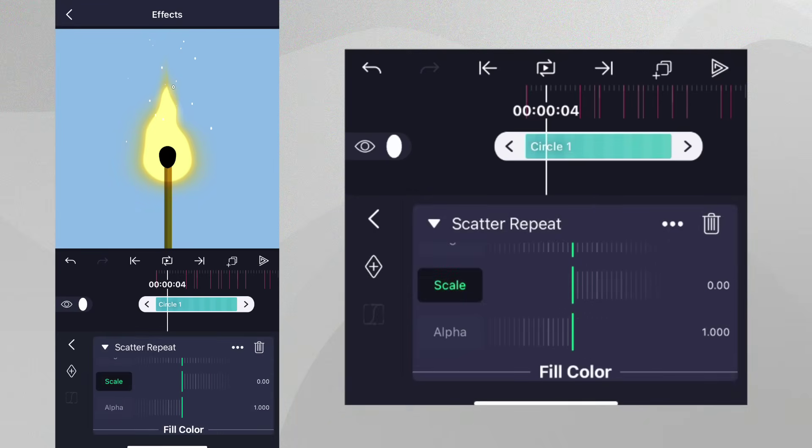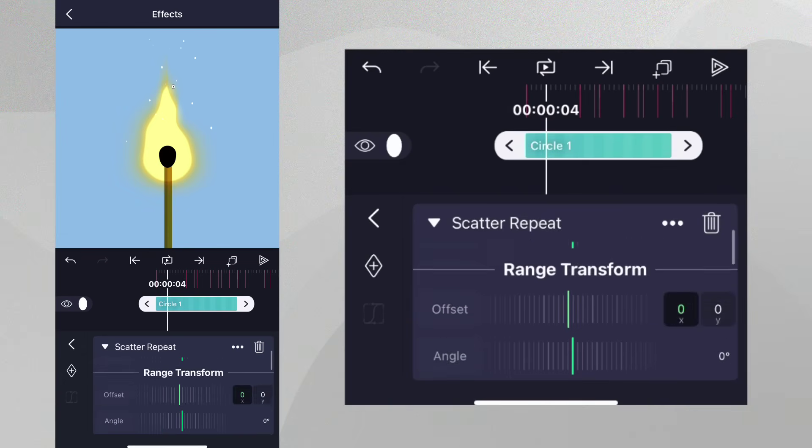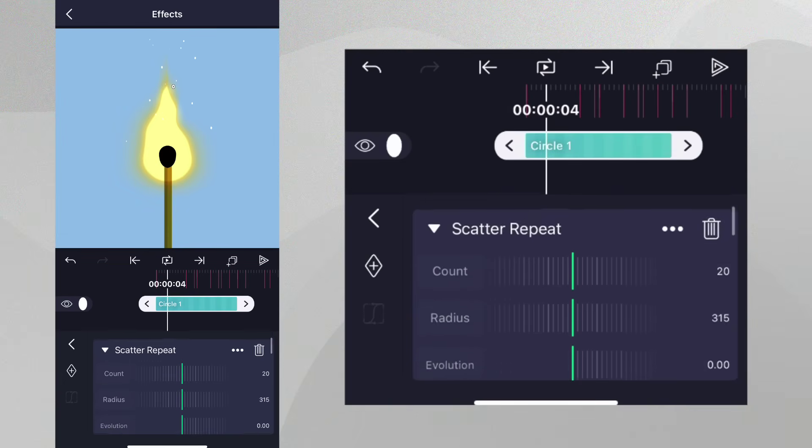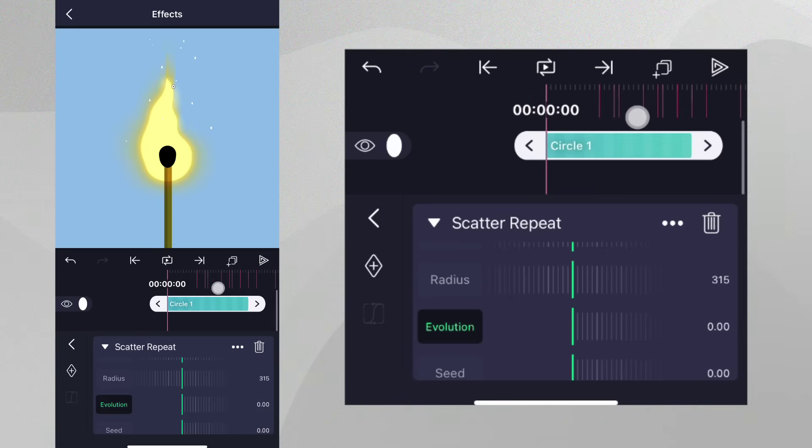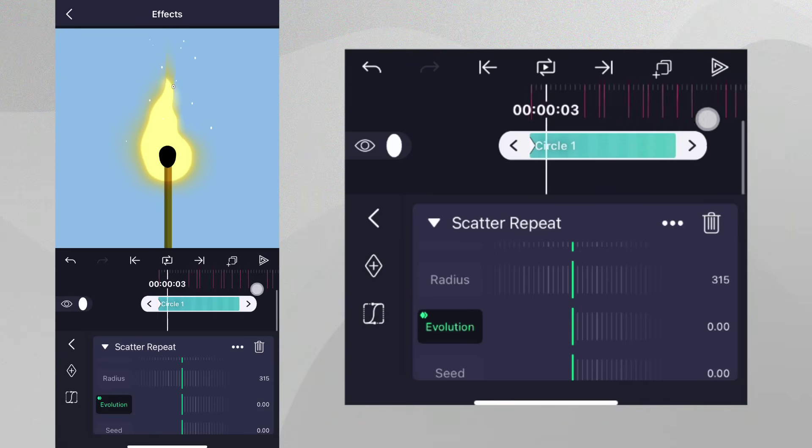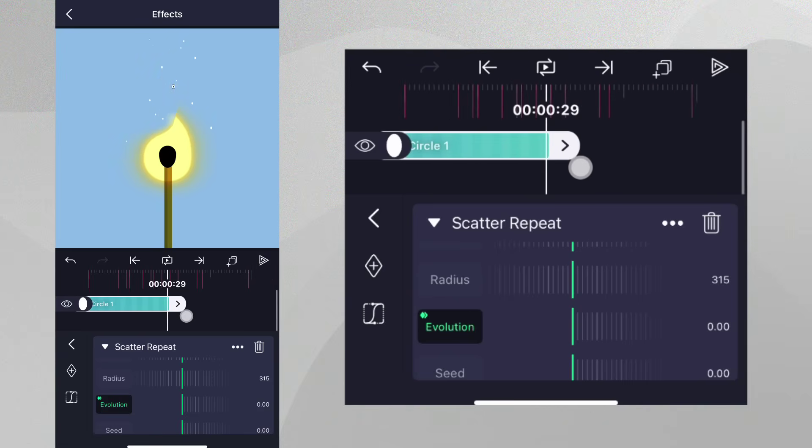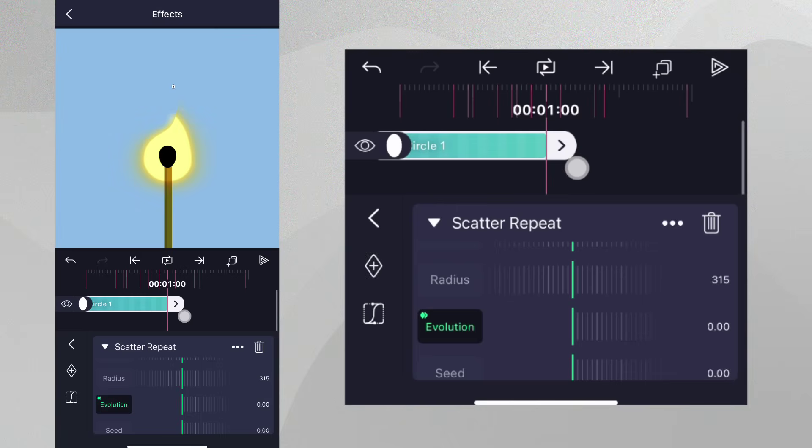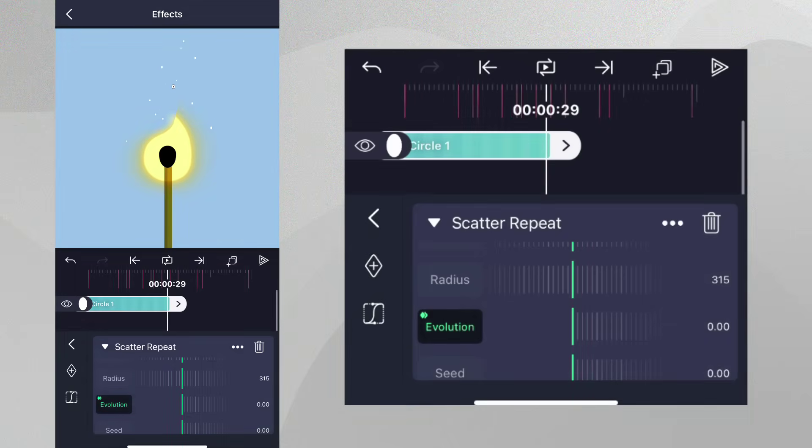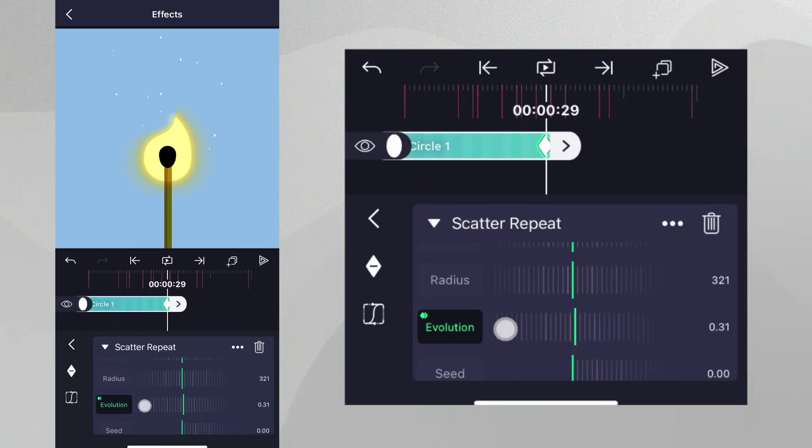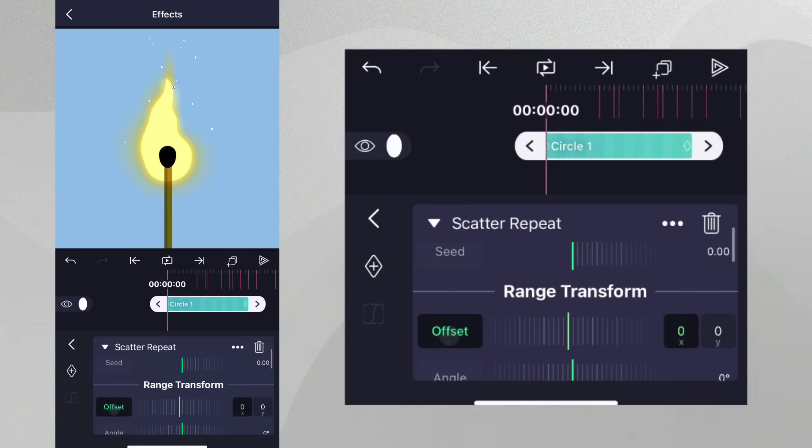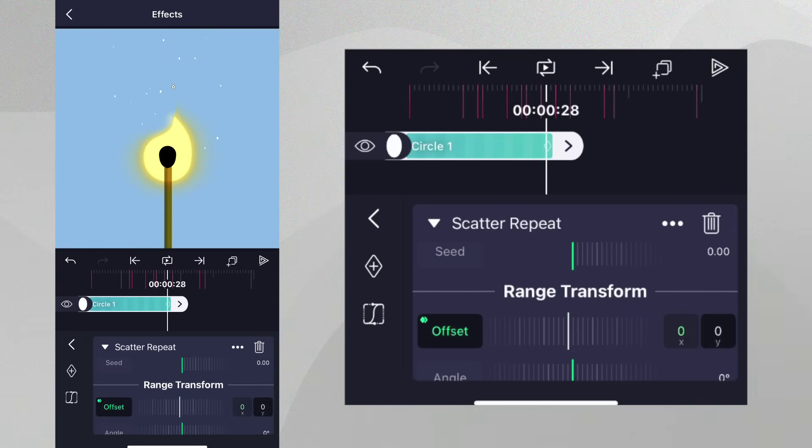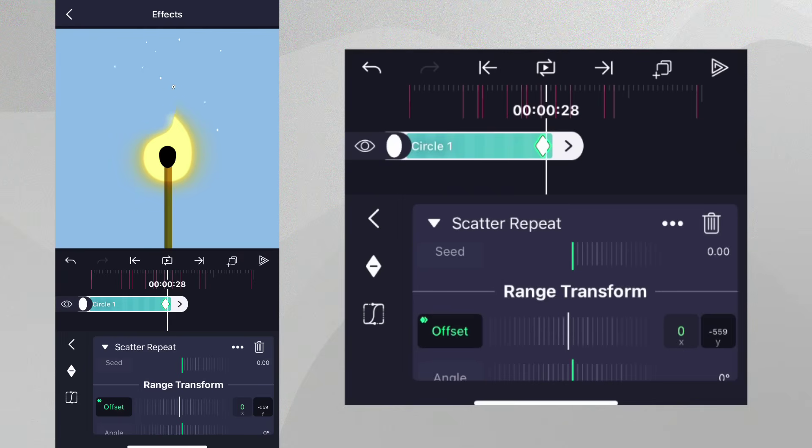Let's animate Evolution over the length of the layer to give some subtle movement to the sparks. Simply place a keyframe at the beginning of the layer, and then scroll to the end, and increase the value of Evolution to do so. Next, let's do the same with Offset, increasing the value of Y at the end of the layer to give some upward animation.